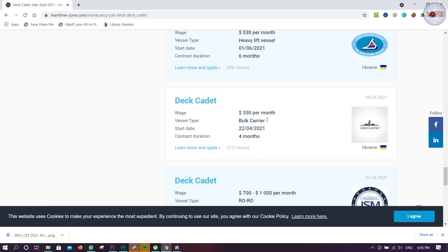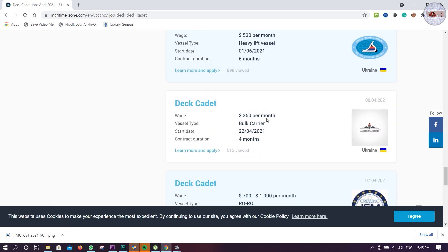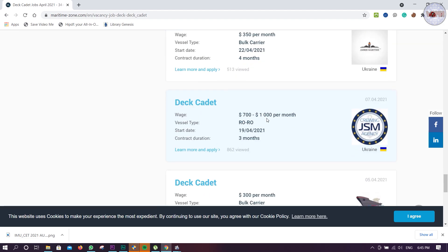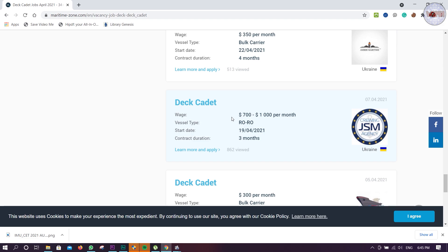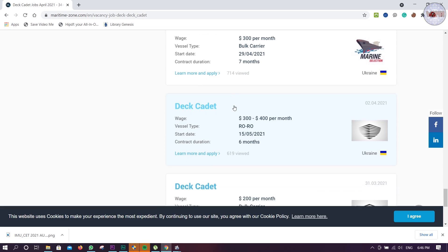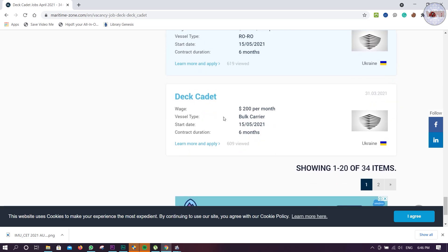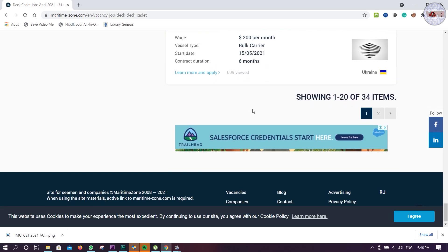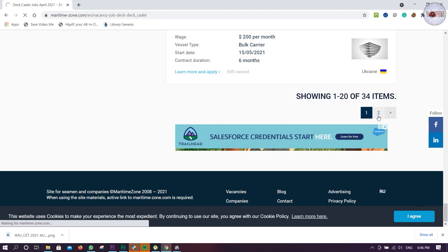Then Crewing GSM Agency, 700 to 1000 per month, ro-ro vessel. Marine Selection, 300 per month, bulk carrier. Another ro-ro, again bulk carrier. So 20 we have discussed, another 14 we will discuss now.